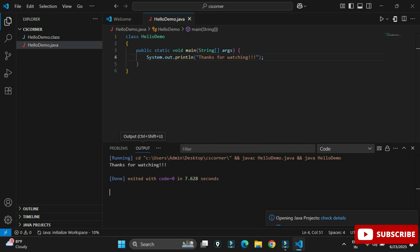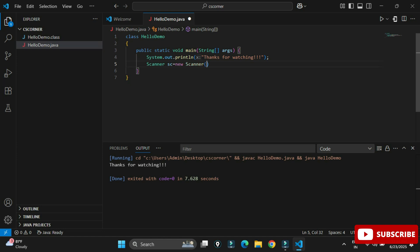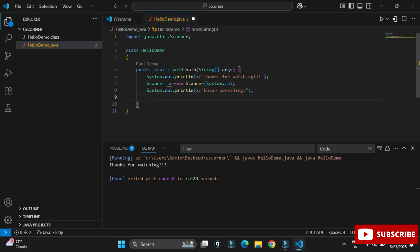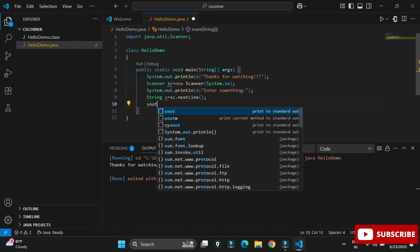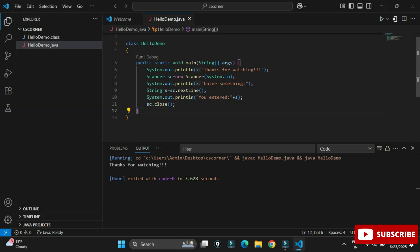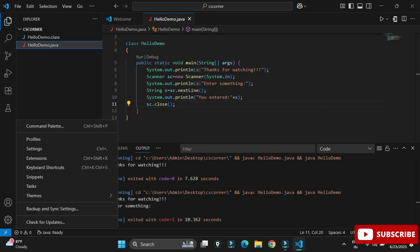Now one more important point: if your Java program requires user input, output currently comes in the Output tab. But for accepting user input, we need a terminal. I'll modify the program by creating a Scanner object to accept input from the user, storing the entered value in a variable, and printing it. When running this program, the output still appears in the Output tab, but there I'm not able to type — so this approach won't work for user input.